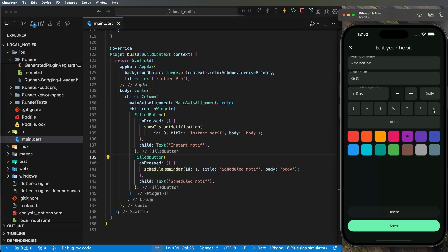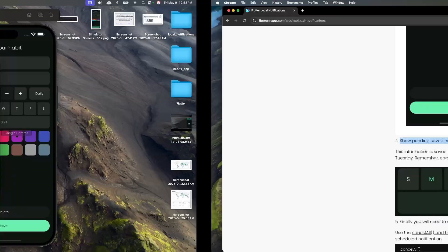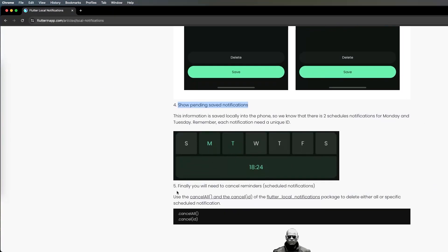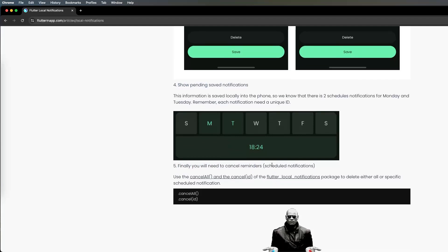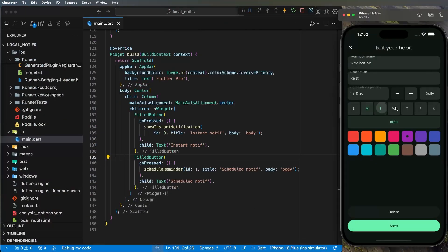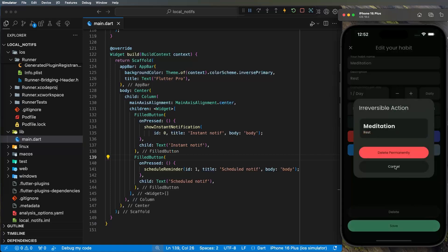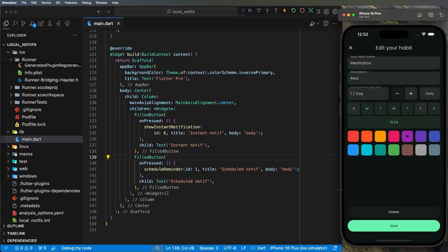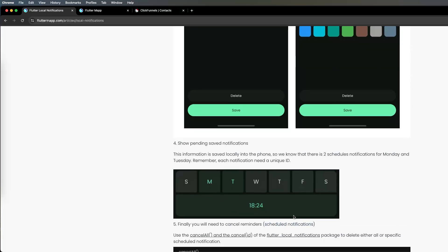Fifth, you'll need to cancel reminders. For example, if the user deletes a habit, delete all its scheduled notifications at the same time using their saved ids, otherwise the app will keep sending notifications for deleted content.